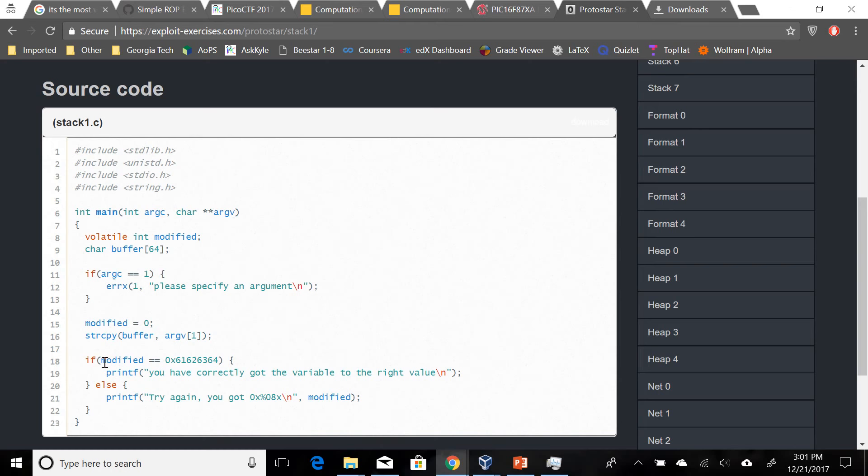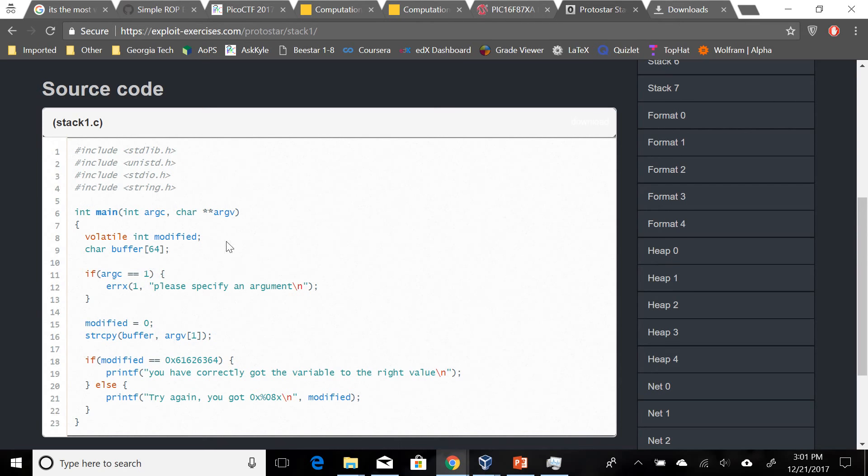Now we're trying to make modified equal to this specific value 61626364, in which case we win, otherwise we lose. We also get an error message here.